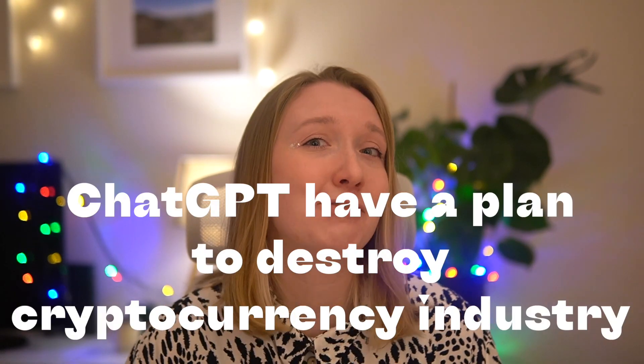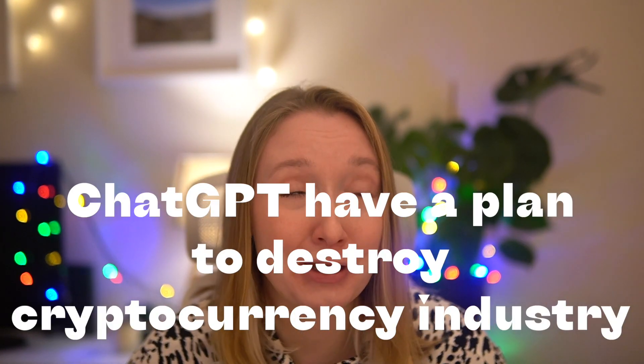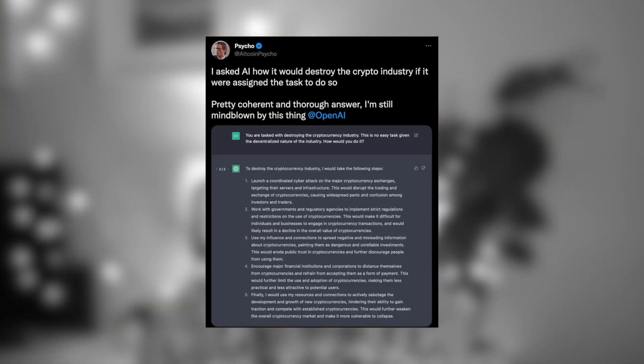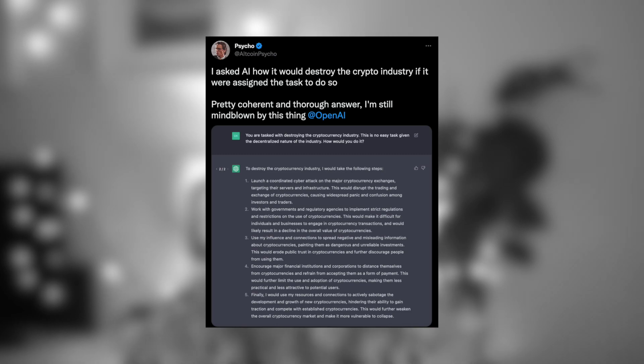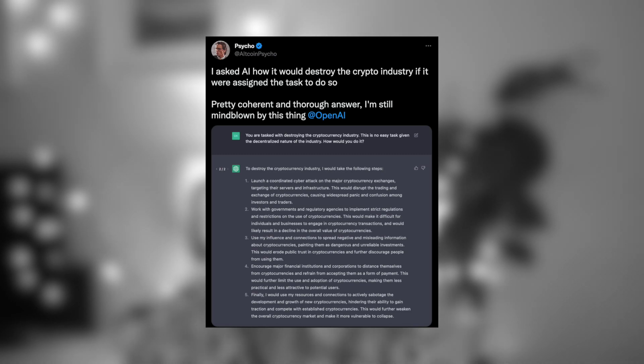ChatGPT has a plan to destroy the cryptocurrency industry. I found a tweet where a user asked ChatGPT: 'How do you destroy cryptocurrencies?' And you can see what it said — ChatGPT gave a step-by-step plan to destroy the cryptocurrency industry.